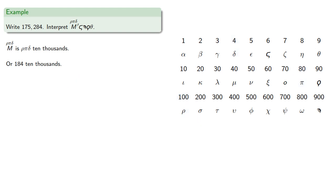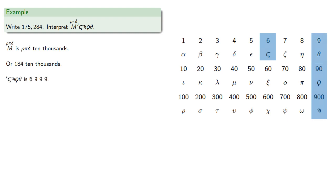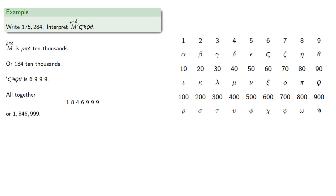The other part: mark stigma 6,000, sampi 900, coppa 90, theta 9—that's 6,999. And all together, that's 1,846,999.